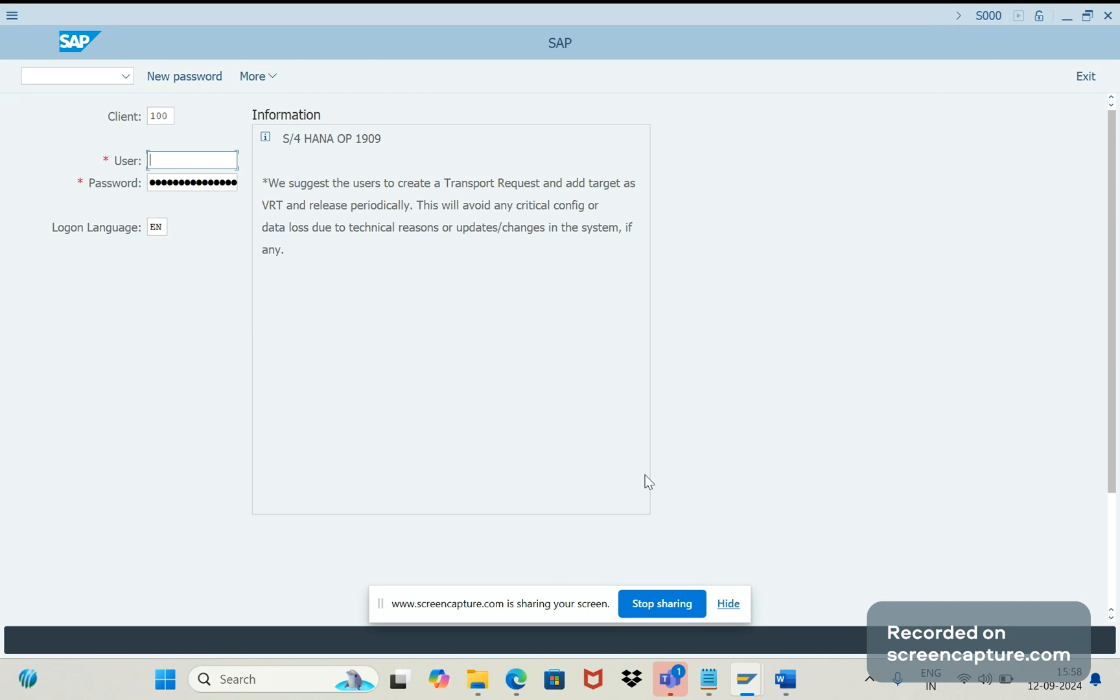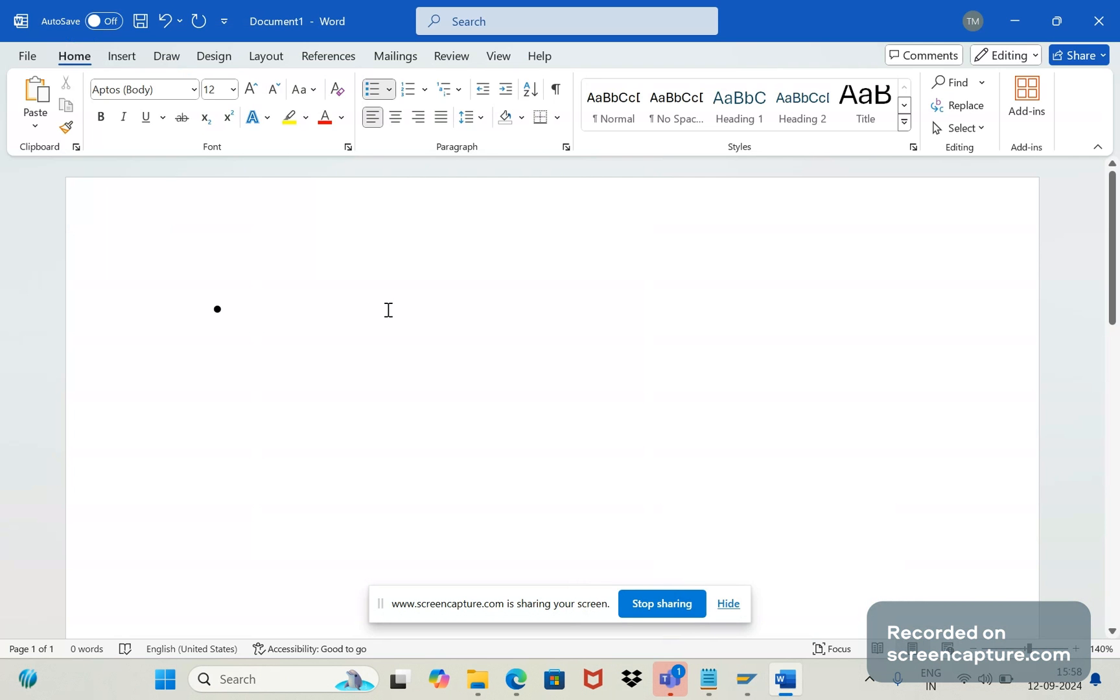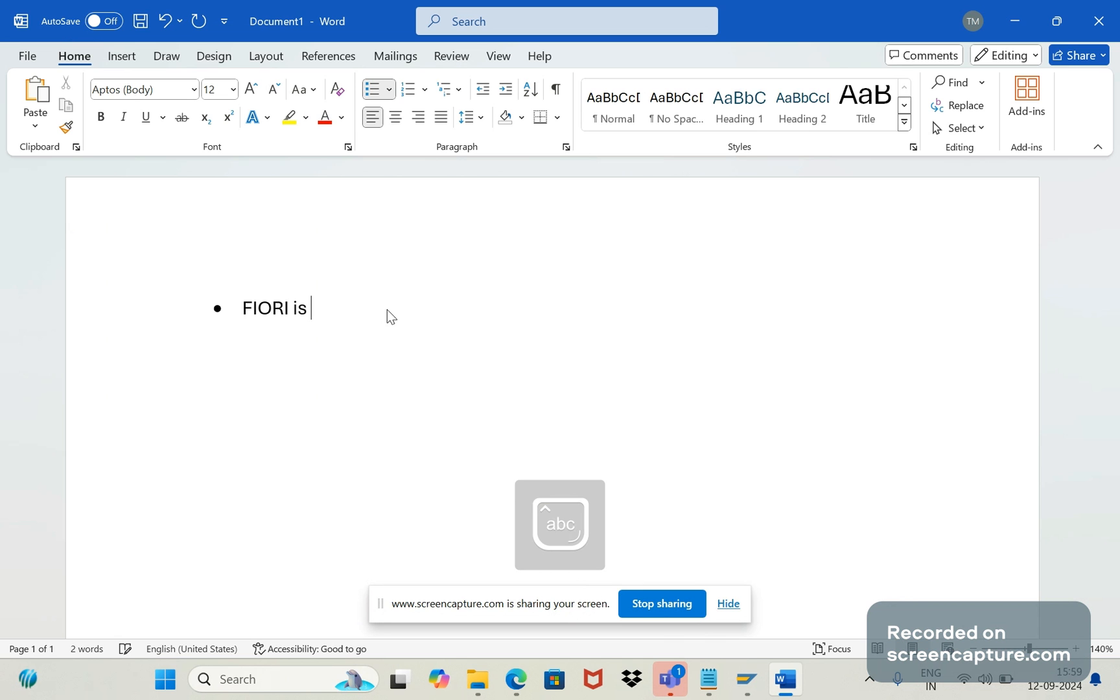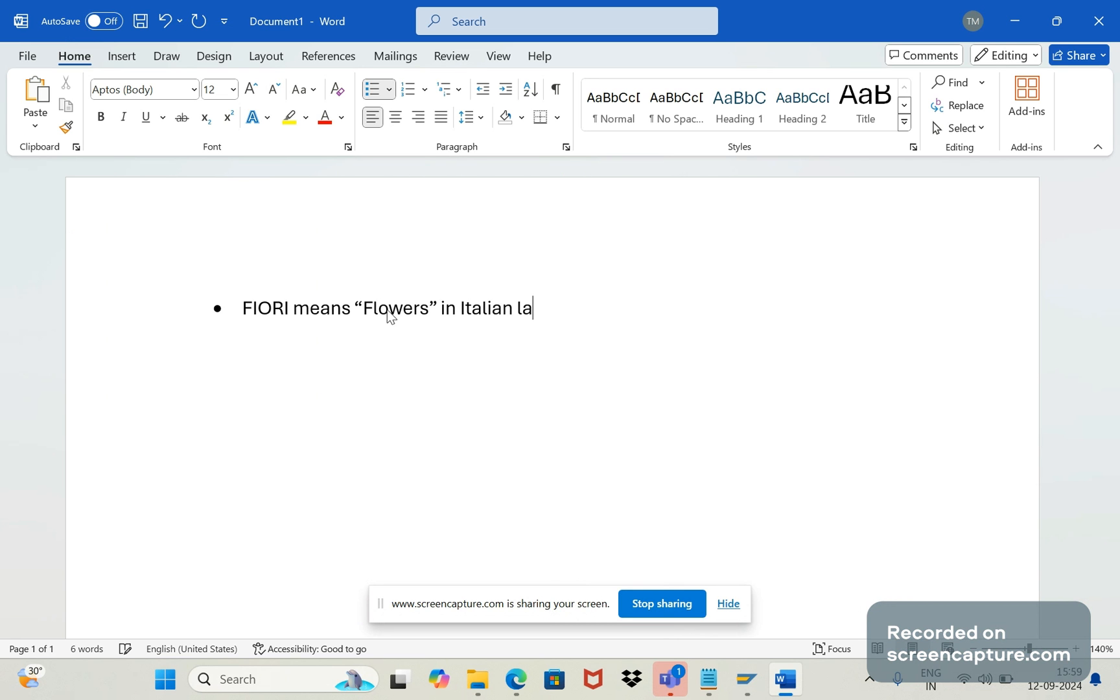Okay, first of all, what is Fiori? Fiori means flowers in Italian language. So in Italian language, Fiori means flowers.